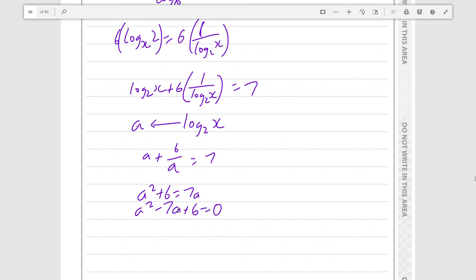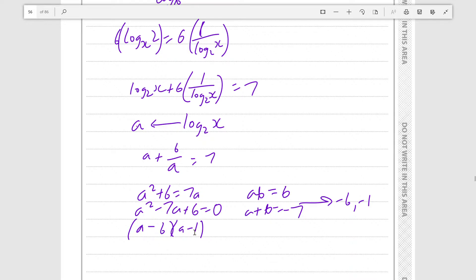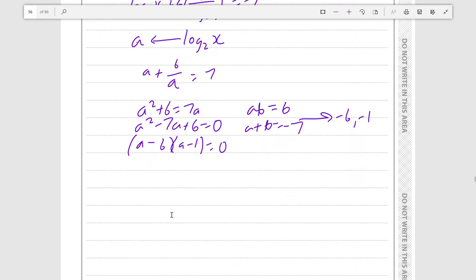We want to find two numbers that multiply to 6 and sum to minus 7. This leads to the numbers minus 6 and minus 1, because these two fulfill the criteria. From there we can factorize the quadratic into (a minus 6)(a minus 1) is equal to 0. Therefore a can be equal to 1 or 6.